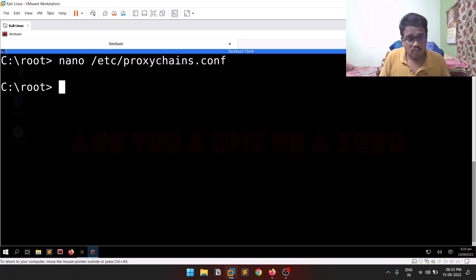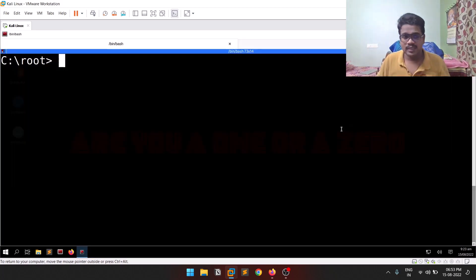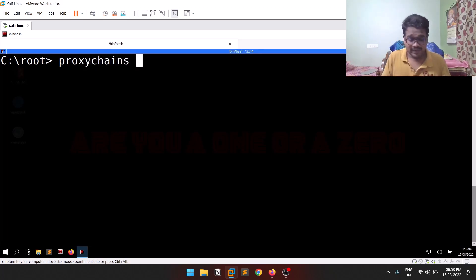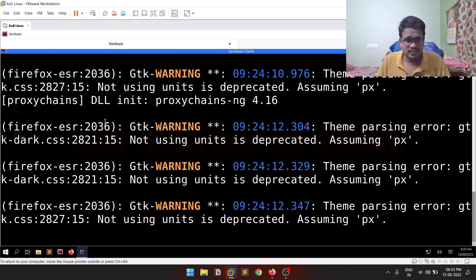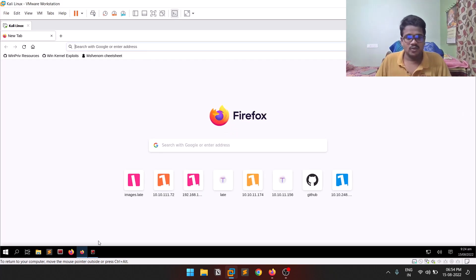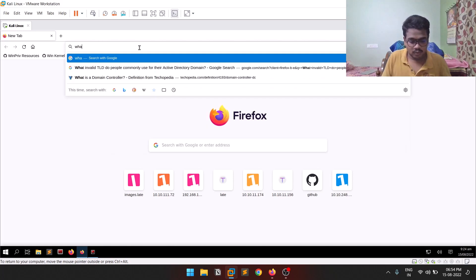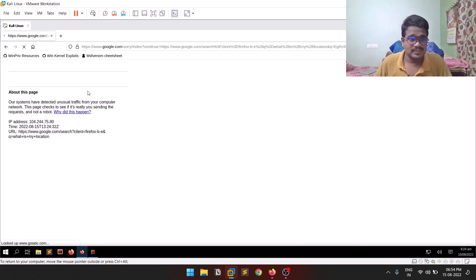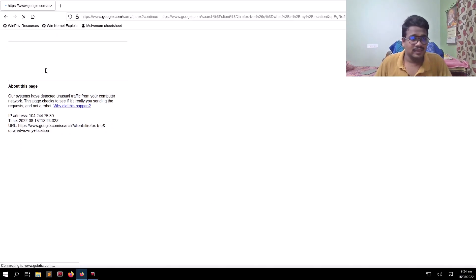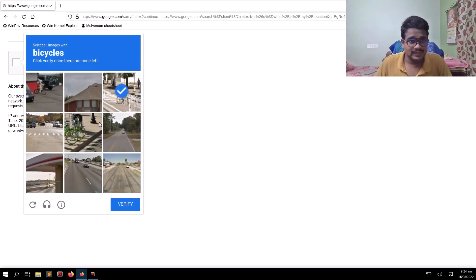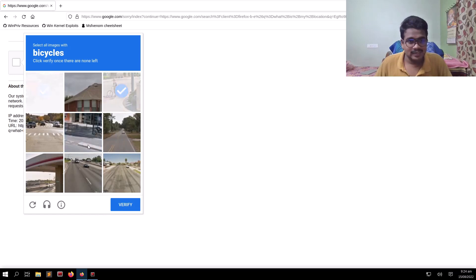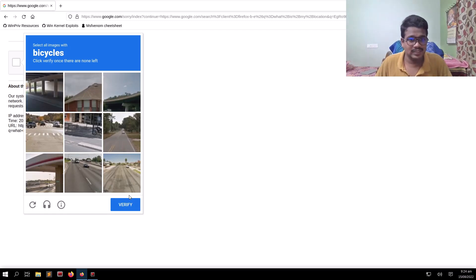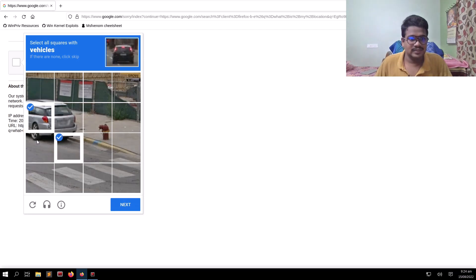Now let me show a small example. I'll run 'proxychains firefox' to open Firefox through proxychains. Firefox launches, and I'm searching 'what is my location'. You need to wait because Tor goes through three nodes, so it takes time. You will get CAPTCHAs everywhere because of Tor traffic. Let me complete this CAPTCHA — it asks to select images with bicycles and vehicles. It will take time, but that is the compromise you make.